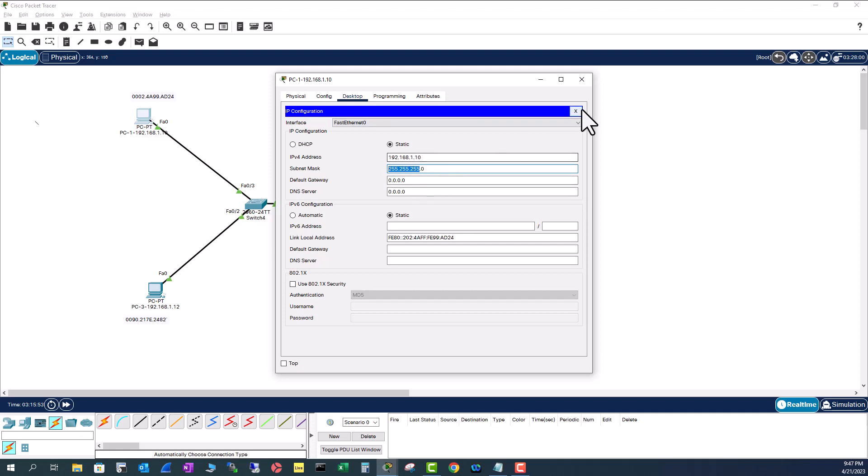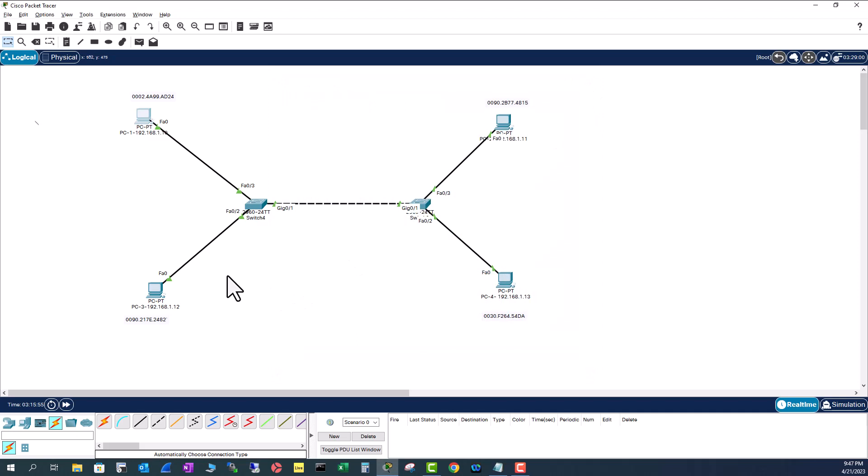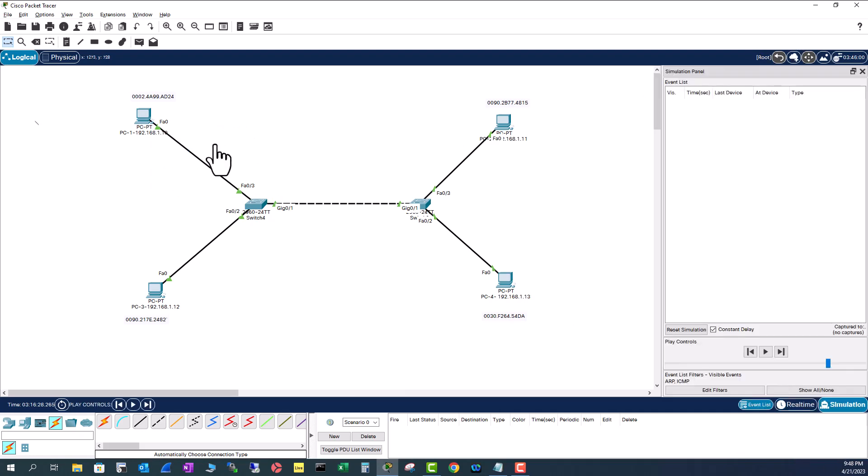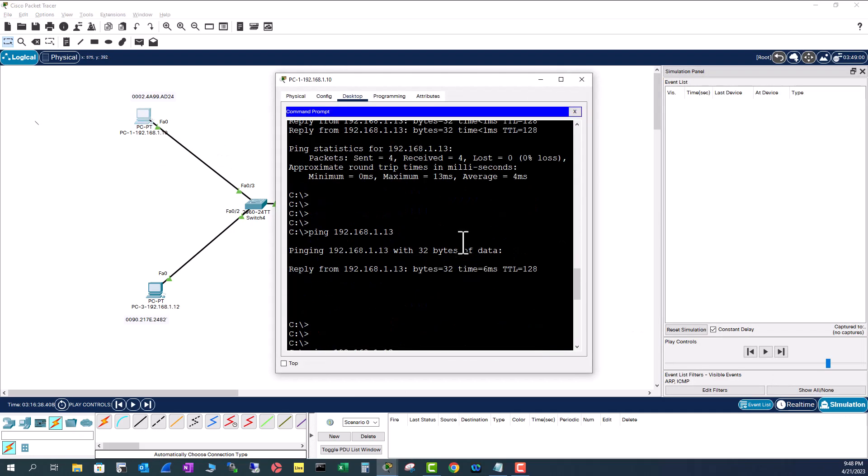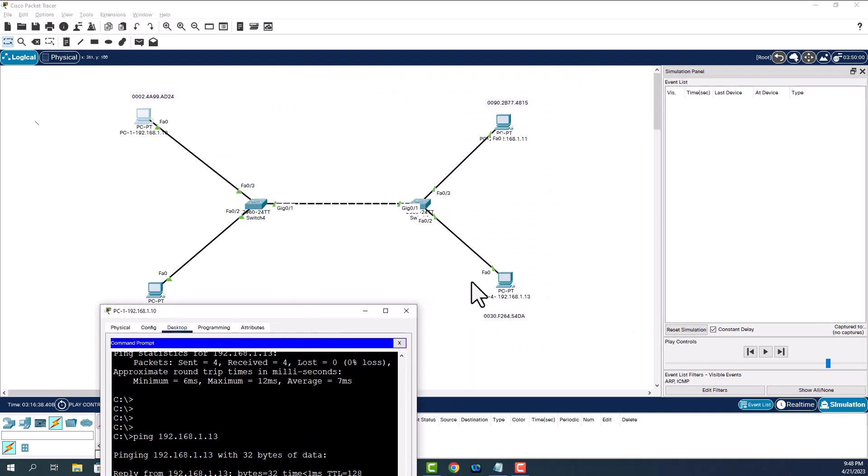You know when a broadcast happens, the packet will be sent to all the PCs, but only the PC that has the destination IP will respond. So let's play this in simulation mode. I'm going to go to this PC. I'm going to ping 192.168.1.13 from this PC.